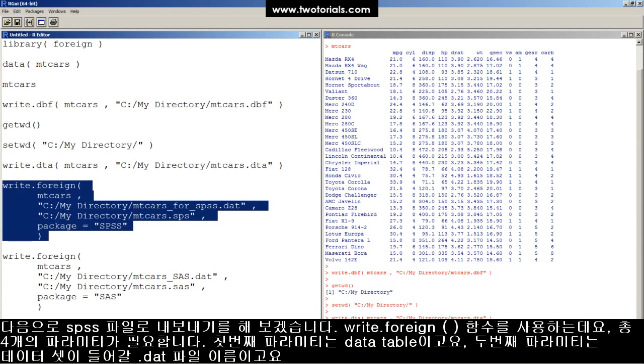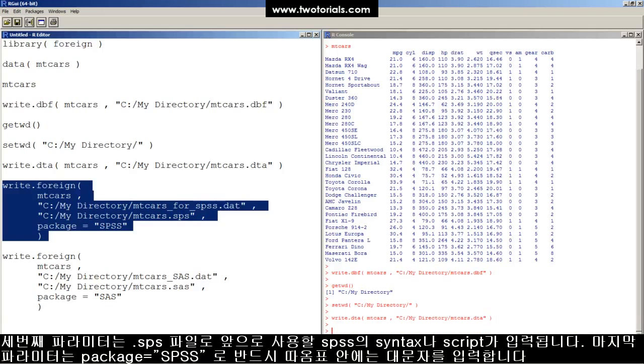Strike 2! Okay, now let's export an SPSS file. We'll use the write.foreign function for this one, but it's going to have four parameters instead of two. Parameter 1, the data frame. Parameter 2, a .dat file that will contain the actual dataset.